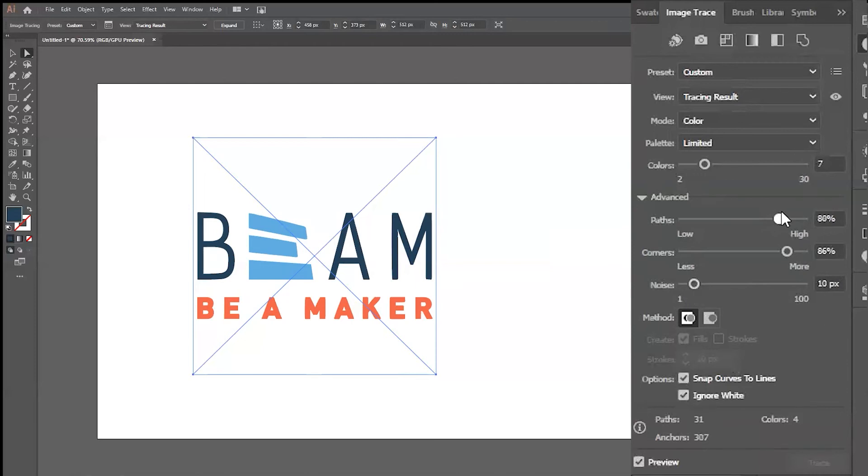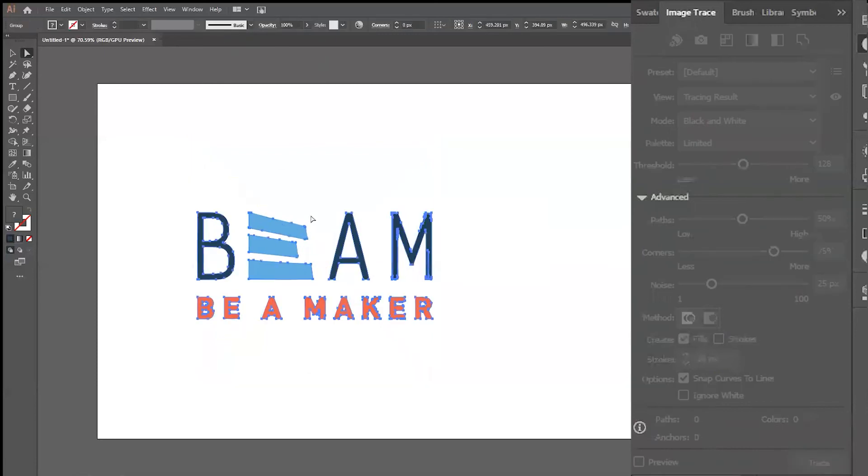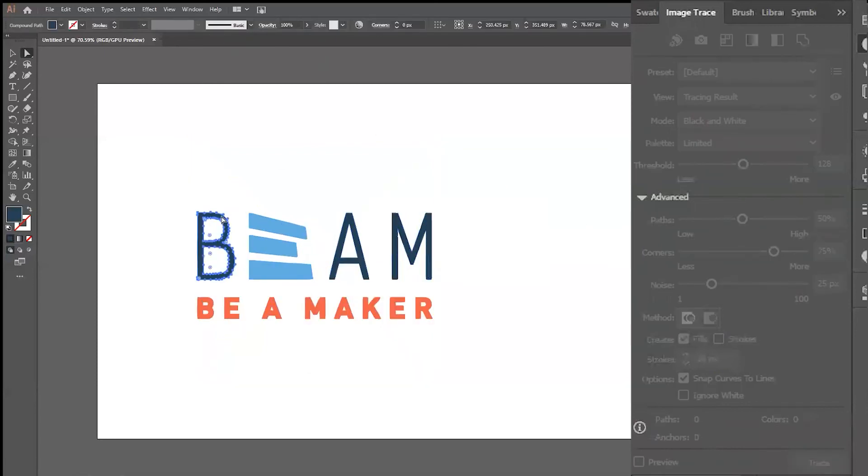When you're happy with the Image Trace look of your design, you can go ahead and navigate to the top of the menu and hit Expand. This will turn all of the parts of your image trace into vectors.